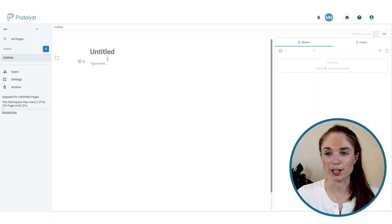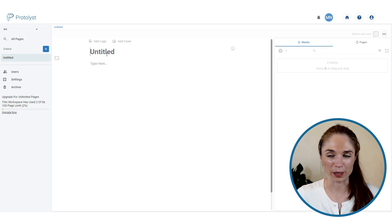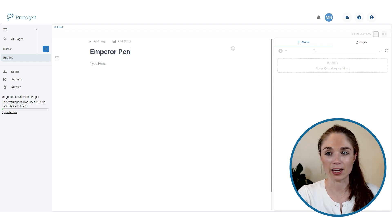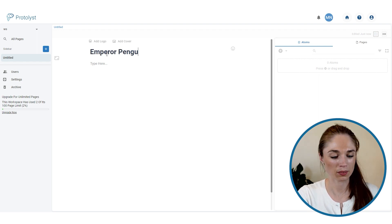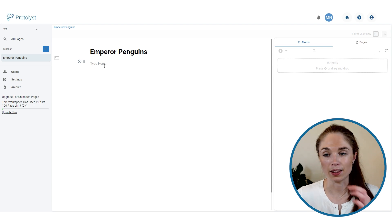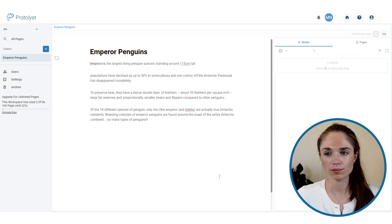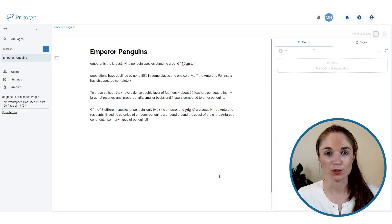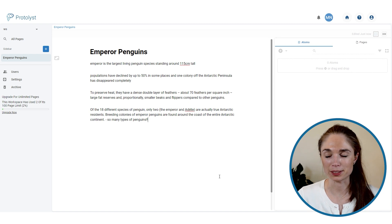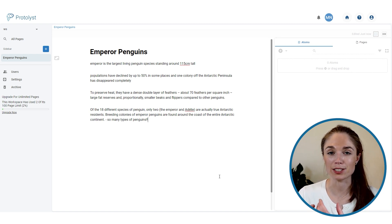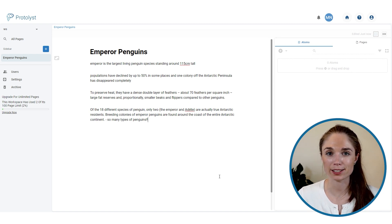Today I'm going to be doing a bit of research on Emperor Penguins, so I'll give it a title — Emperor Penguins — and then cross-reference another tab while I take some notes. I've added in some notes from that source. You can copy-paste text and also add in your own text as you go.